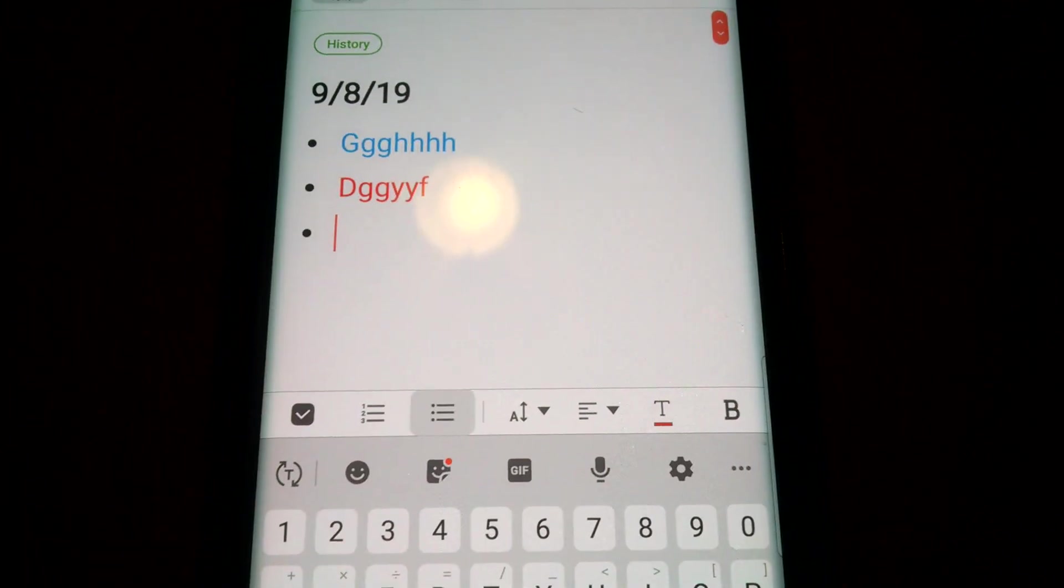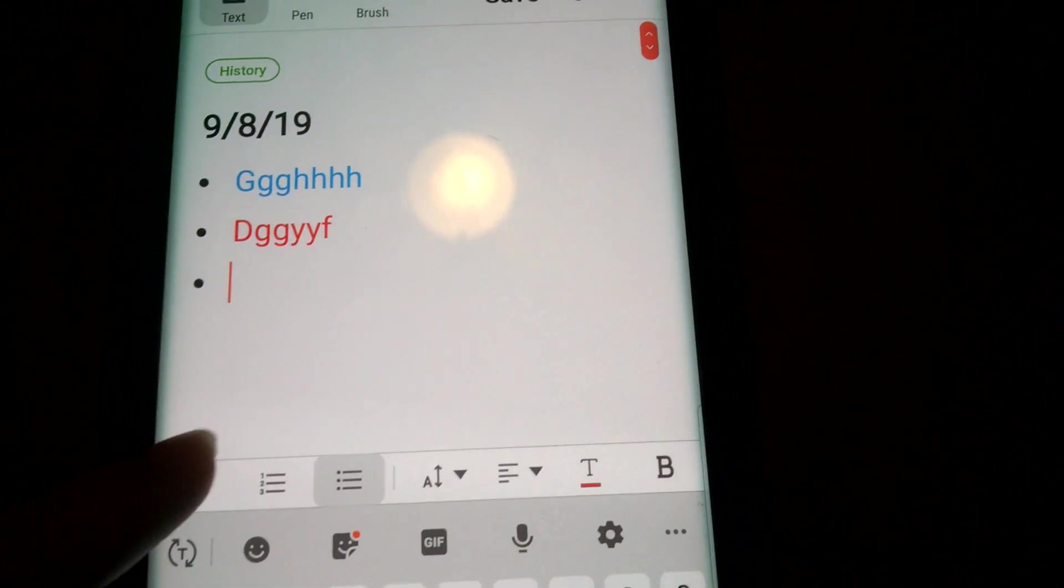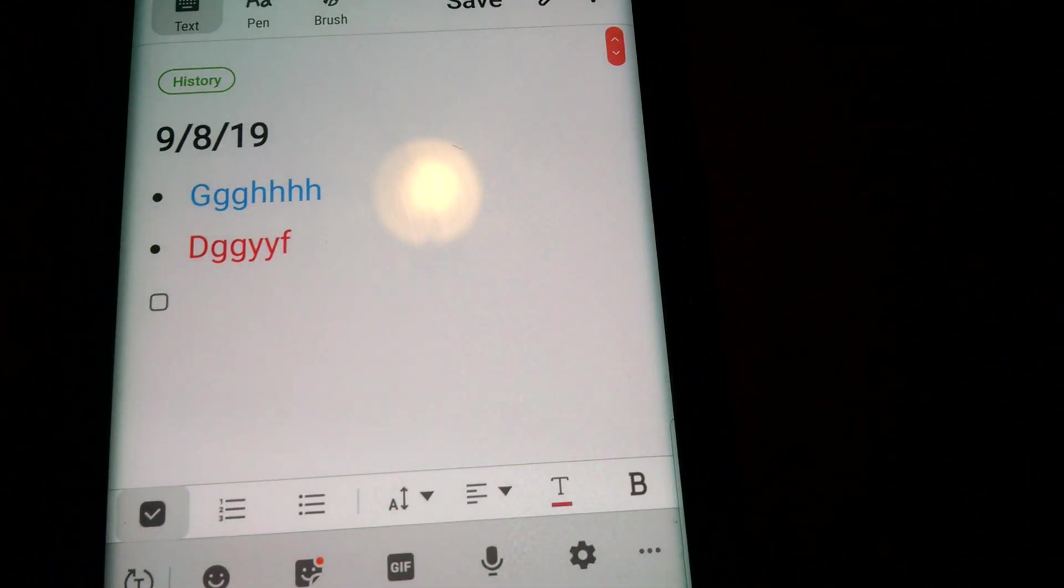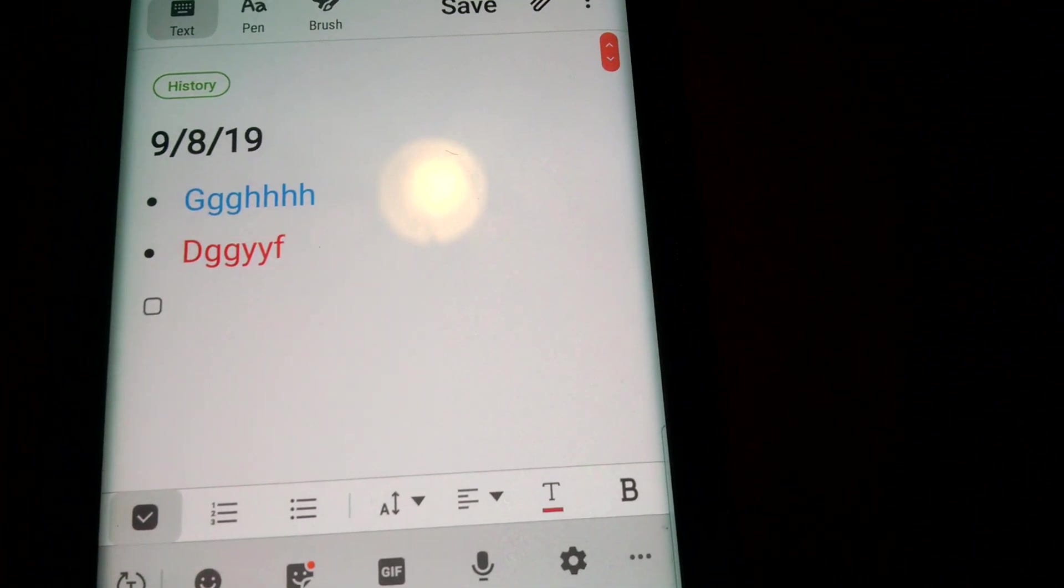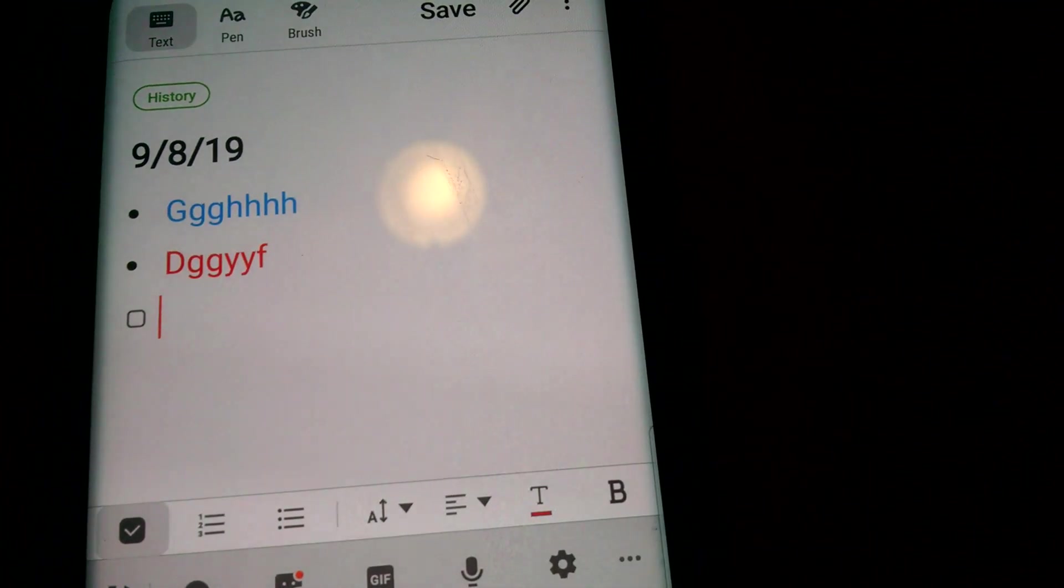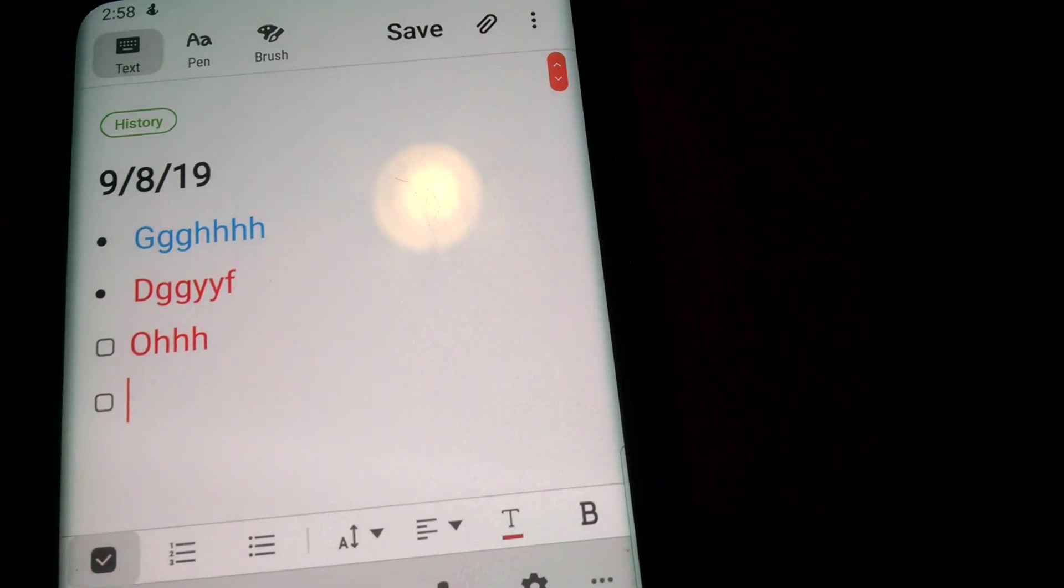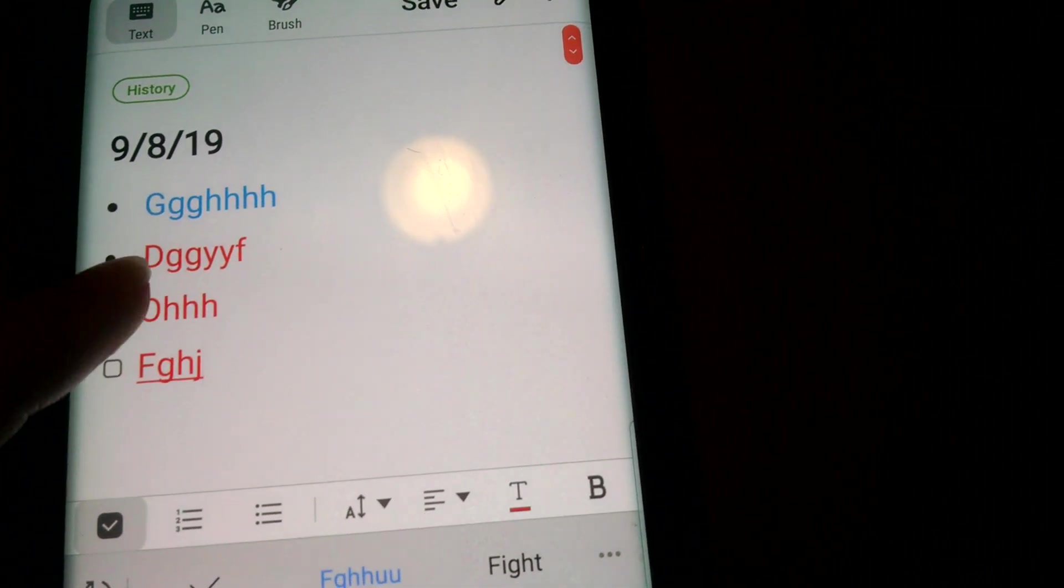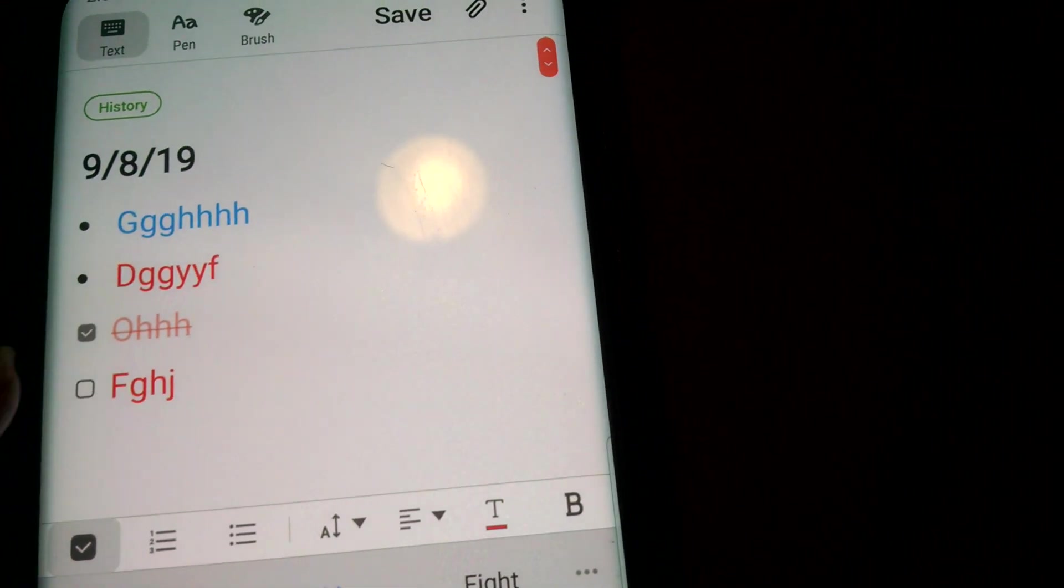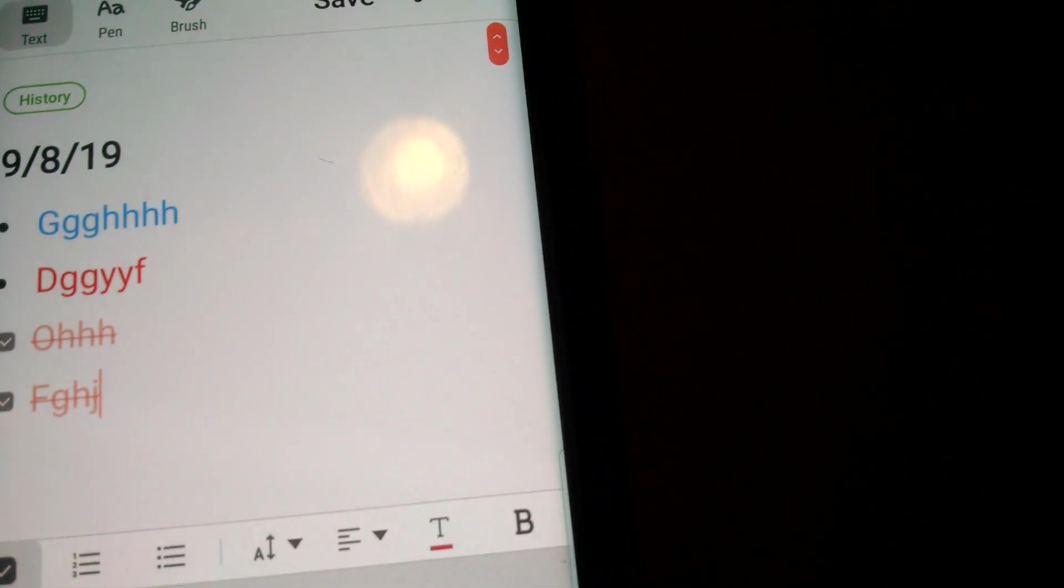And if you want to do a checklist you can do that. So let's do that, then this. And then when you do it it'll cross off as well.